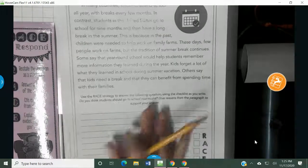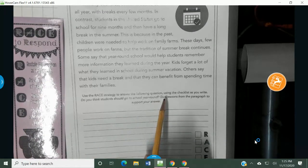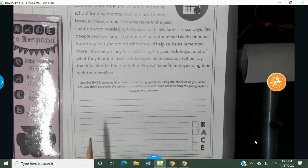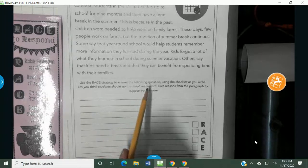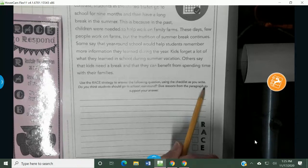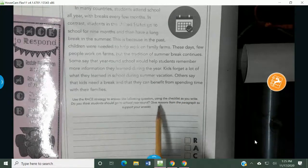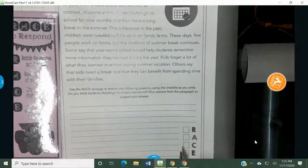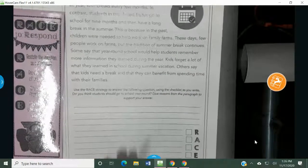Use the RACE strategy, which is right here on the bookmark, to answer the following question. Use the checklist to make sure you do each step. Here's the question: Do you think students should go to school year round? Give reasons from the paragraph to support your answer. We are going to come up with an answer, and whenever it asks you to use information from the text, you're going to use this RACE strategy so that you answer it like a fifth grader should.